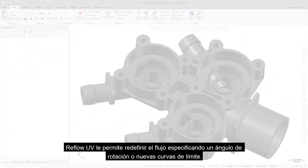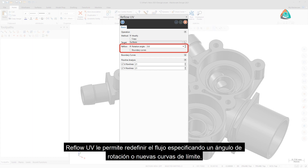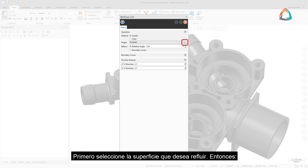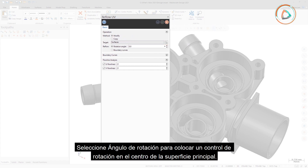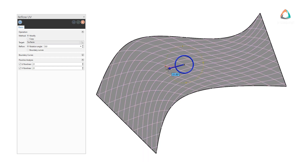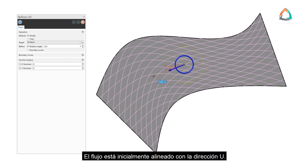Reflow UV allows you to redefine the flow by specifying a rotation angle or new boundary curves. First, select the surface you want to reflow. Then, select Rotation Angle to place a rotation control at the center of the parent surface. The flow is initially aligned with the U direction.